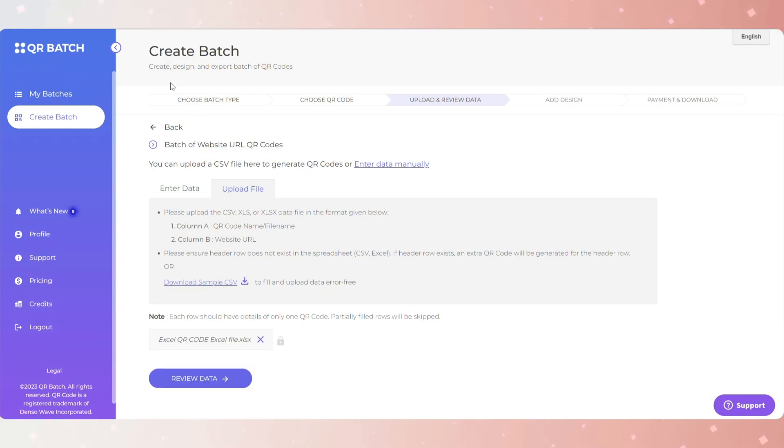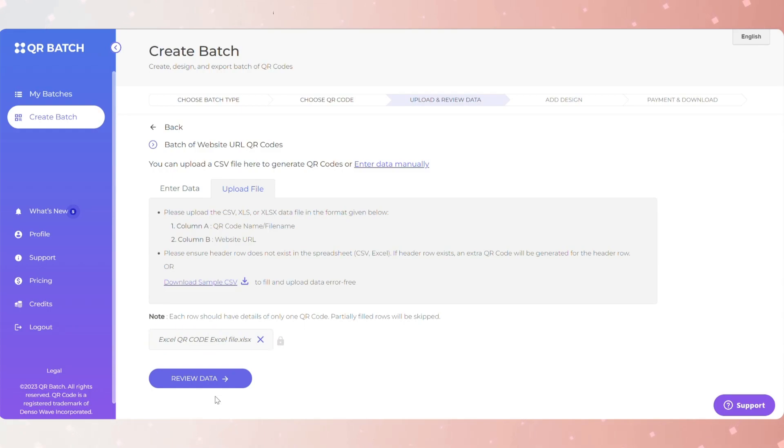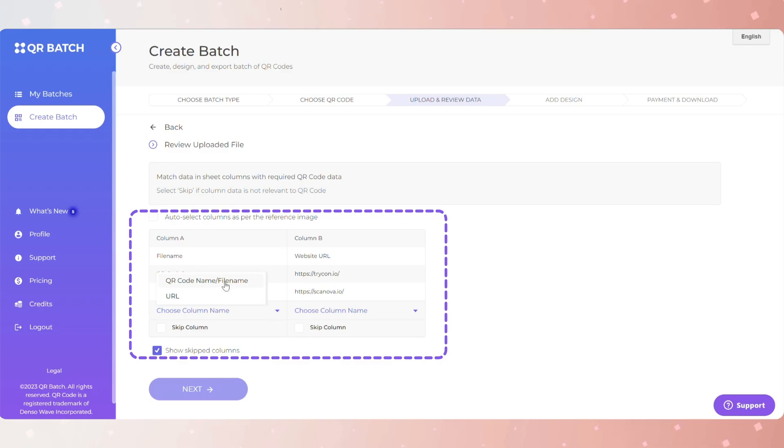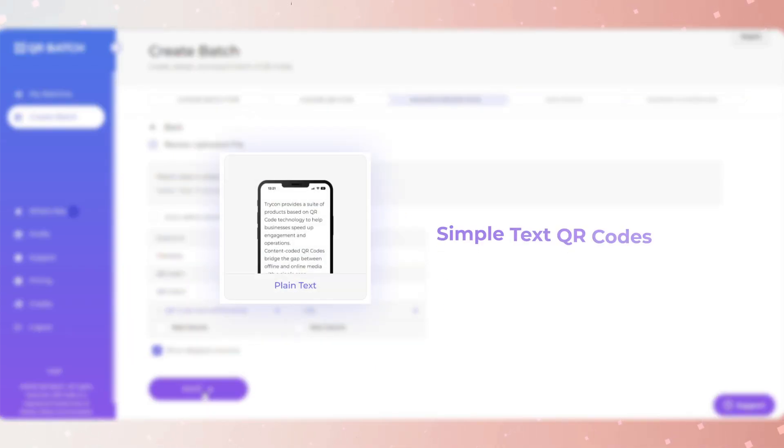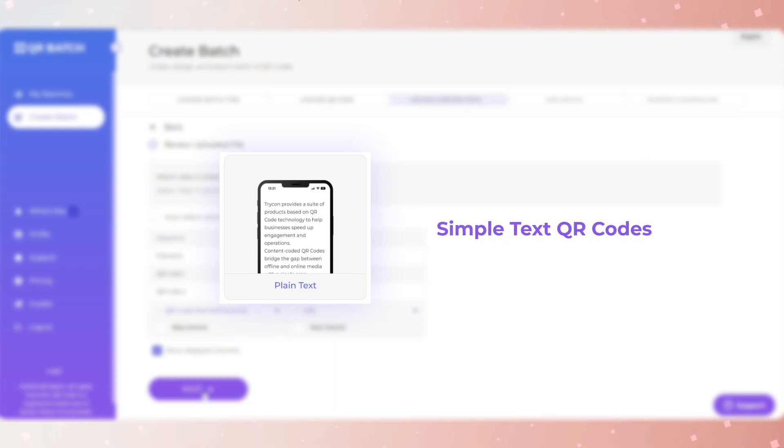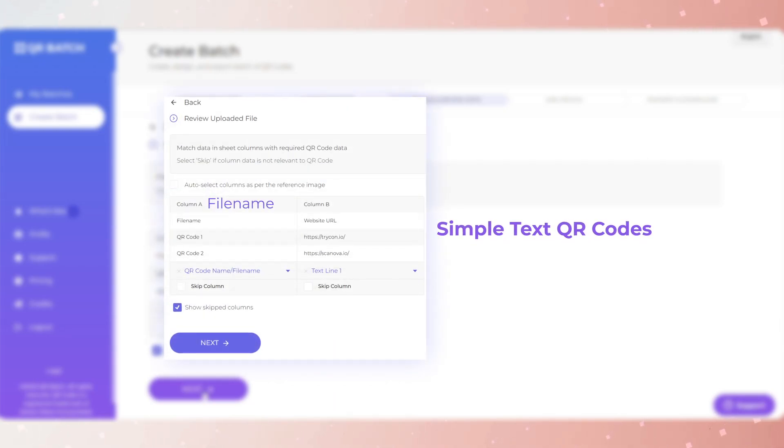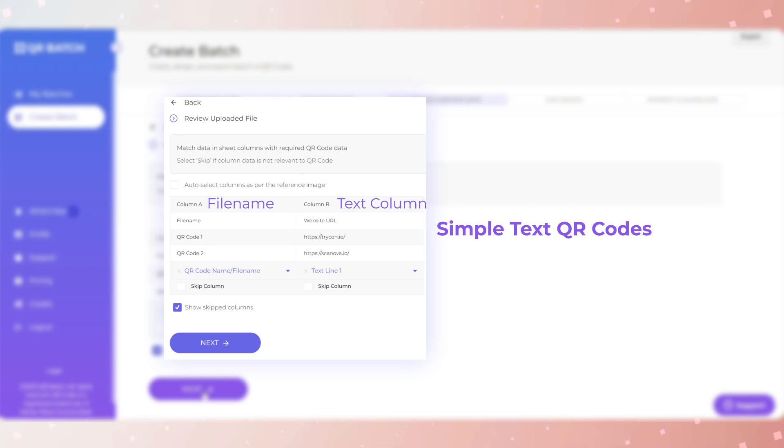Next, upload spreadsheet. Upload the spreadsheet you created in step one. On the page that opens, you can upload it in CSV, XLS, or XLSX format. Now review data. Here you will have to match the data in the columns with the data from the spreadsheet. For example, say you want to create simple text QR codes. The review page on which you land will prompt you to confirm the columns. That means you need to select which column is QR code file name and which column has text.